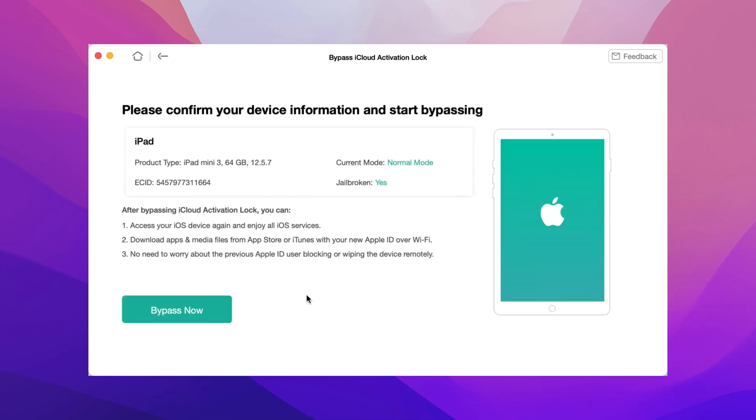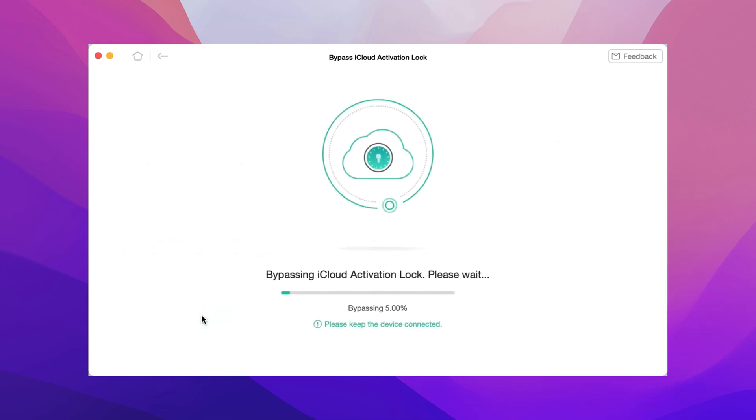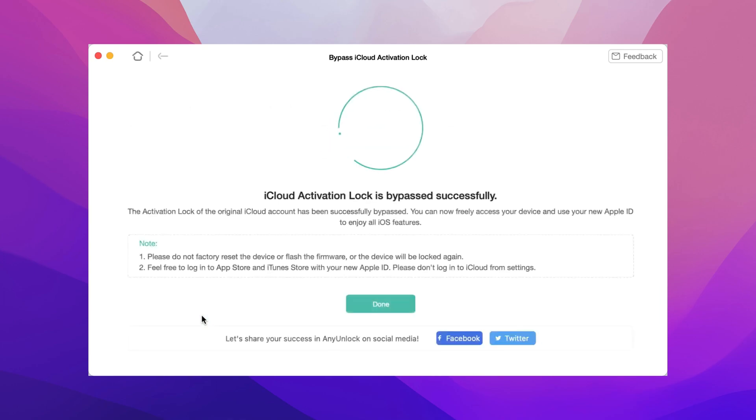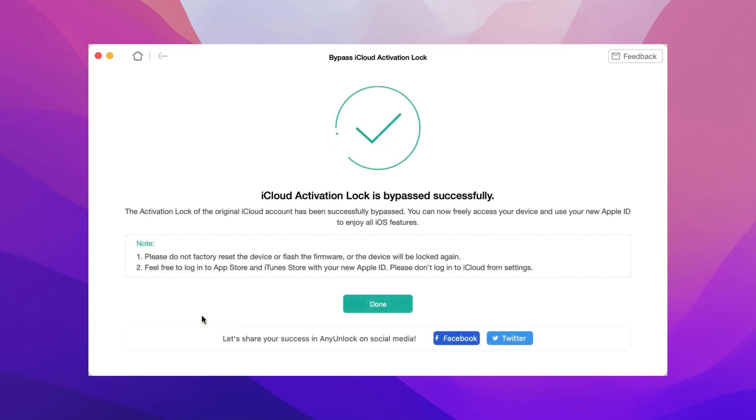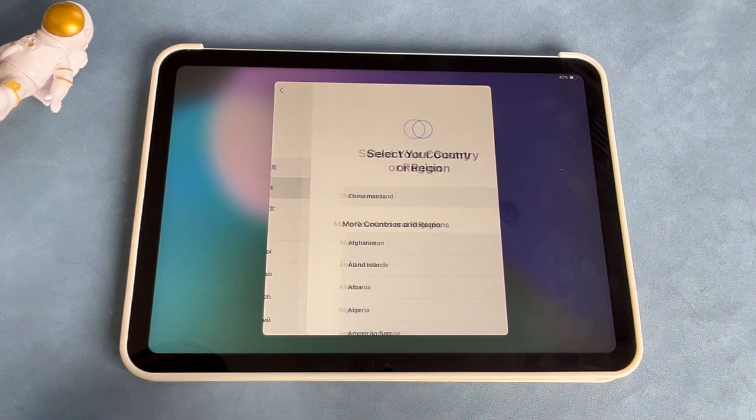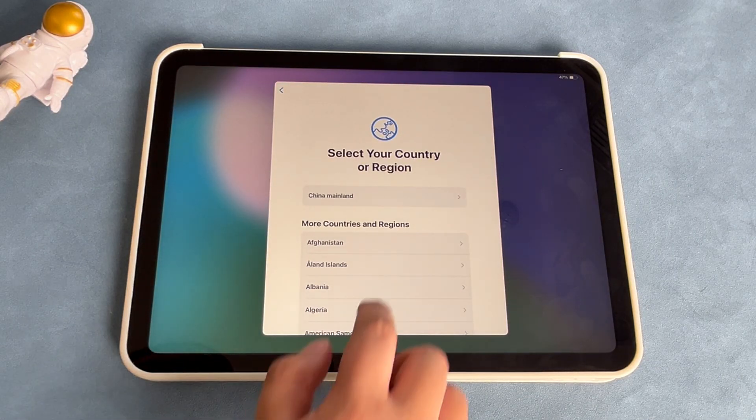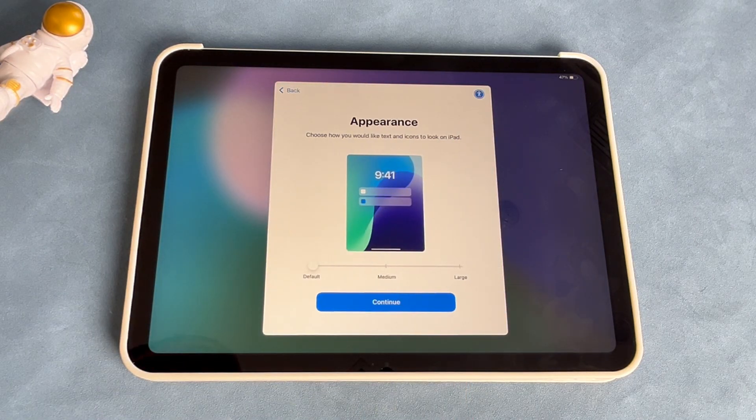Step 5: When it's done, your iPad will start automatically and then you can regain access to your iPad.